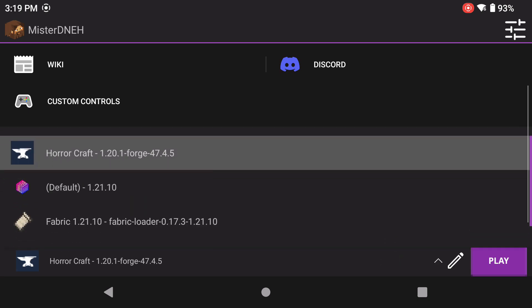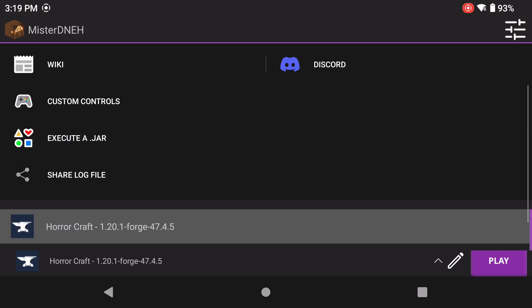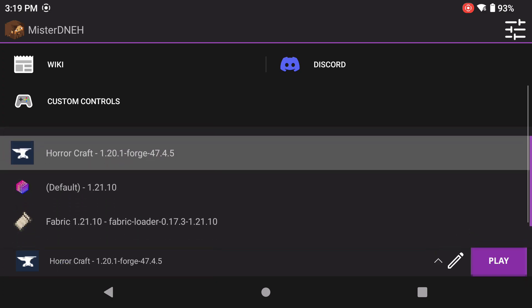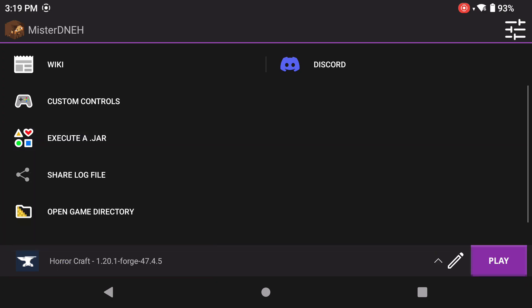Before we jump in, make sure you watch my Forge setup guide that teaches you how to set up Forge and Forge mods. I'm going to do a continuation with this video using shaders with Forge with Optifine, which is something that we have to use to set up shaders.